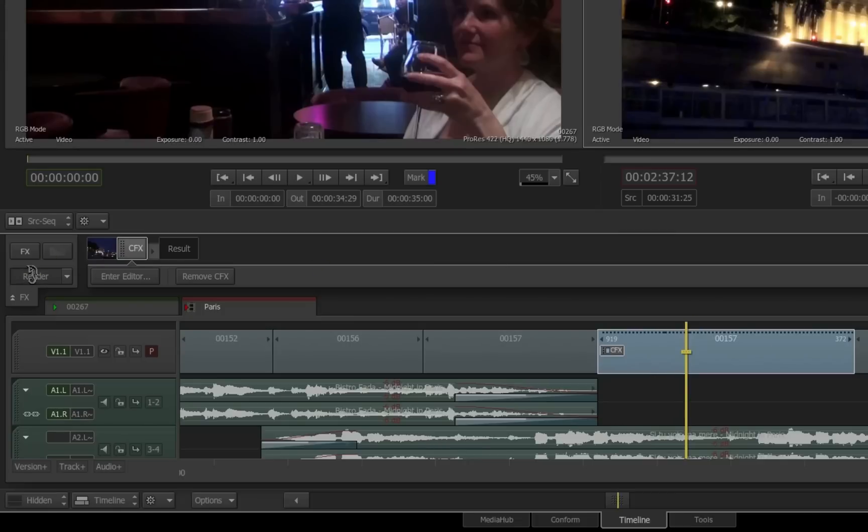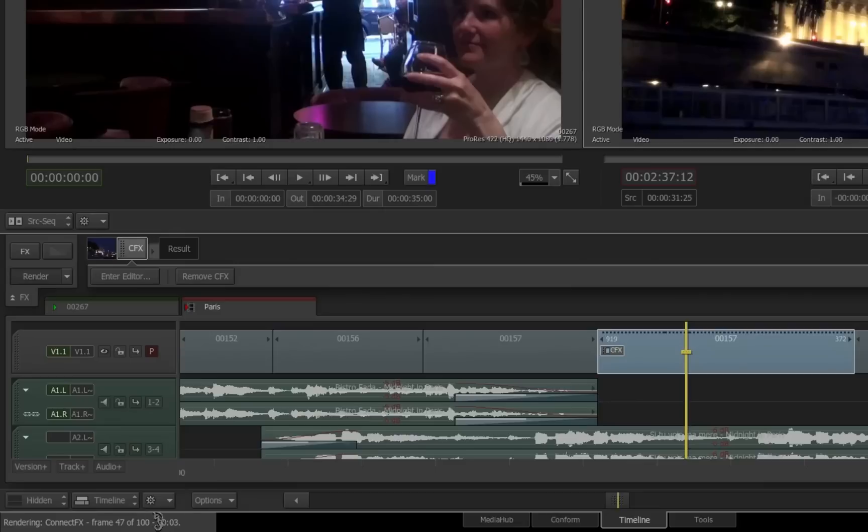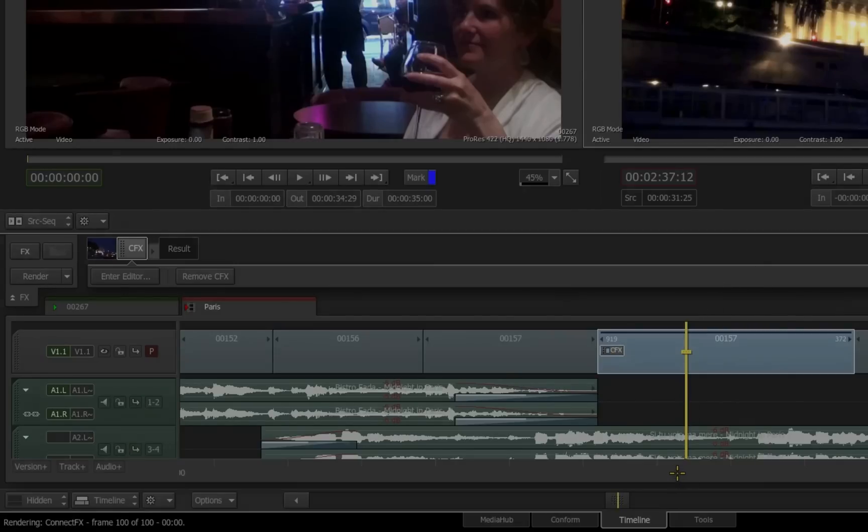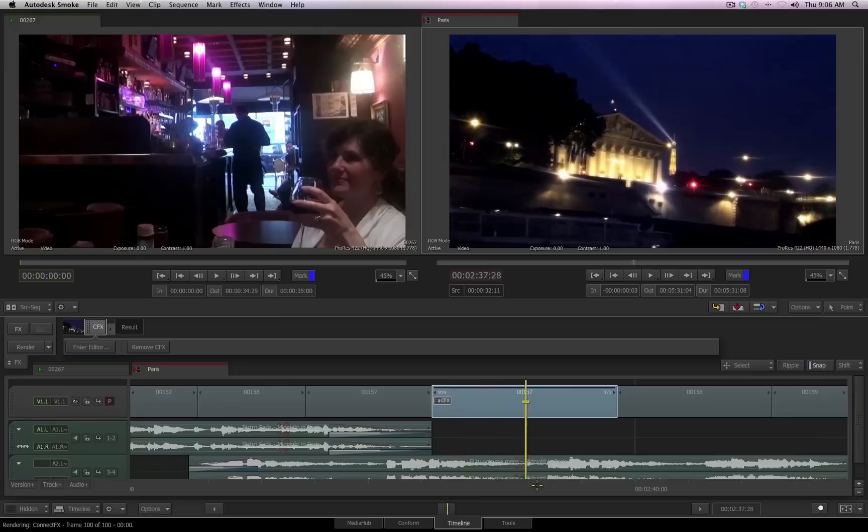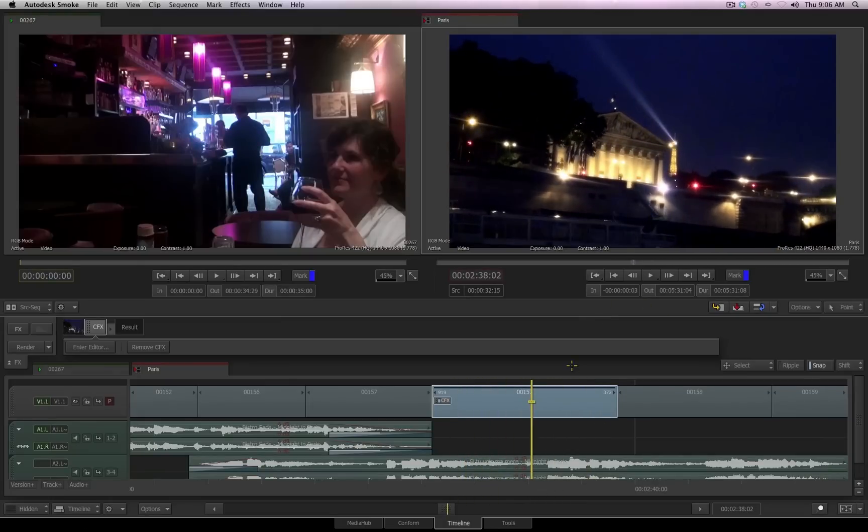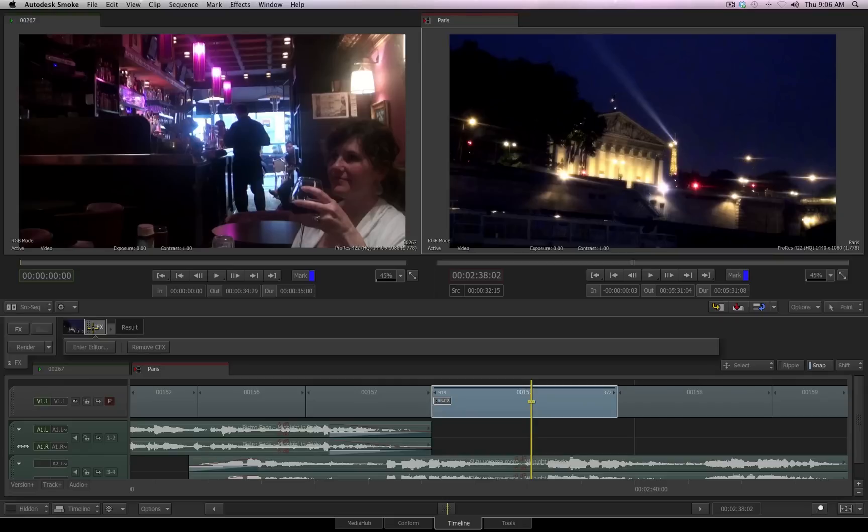I'll click the render button over on the left-hand side, and on the bottom, we can see the progress of the render. Once the render is complete, I can now scrub and playback my clip and see the end result of my connect effects.